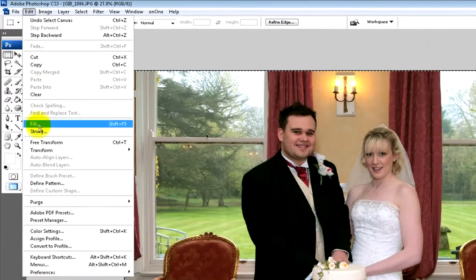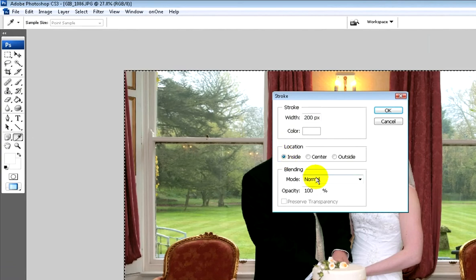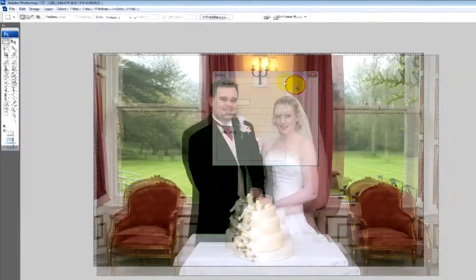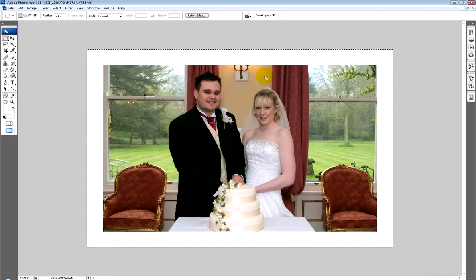Then we go to Edit > Stroke and set the maximum width of 200 pixels, white colour, location inside, and blending mode normal. Click OK. This is a full resolution image so the 200 pixel border should be fairly good. There's the border — we've got a white border going around the image, but you can see it's chopped off the lights and other parts of the image including the bottom of the cake. This is just to show you quickly how to do a very easy border.